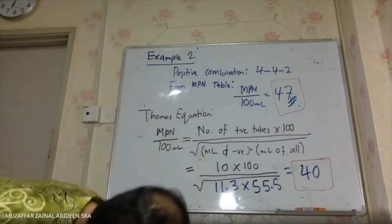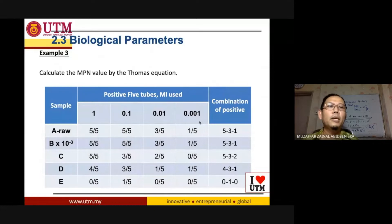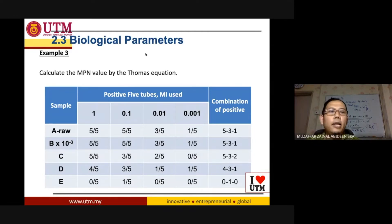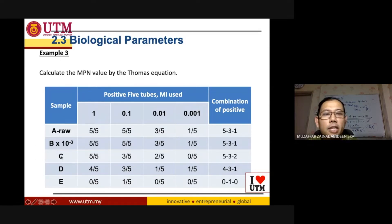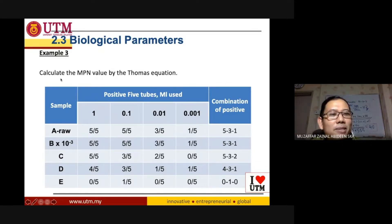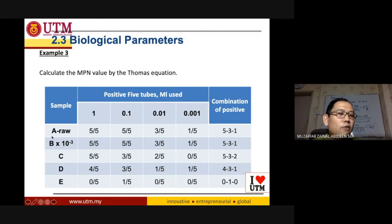All right, so we go to the last example. Calculate the MPN value by using the Thomas equation. They have five different samples — it could be from different rivers: river A, river B, river C, river D, or river E, or even from the same river but at different sampling points, perhaps upstream and downstream. We have five different samples.